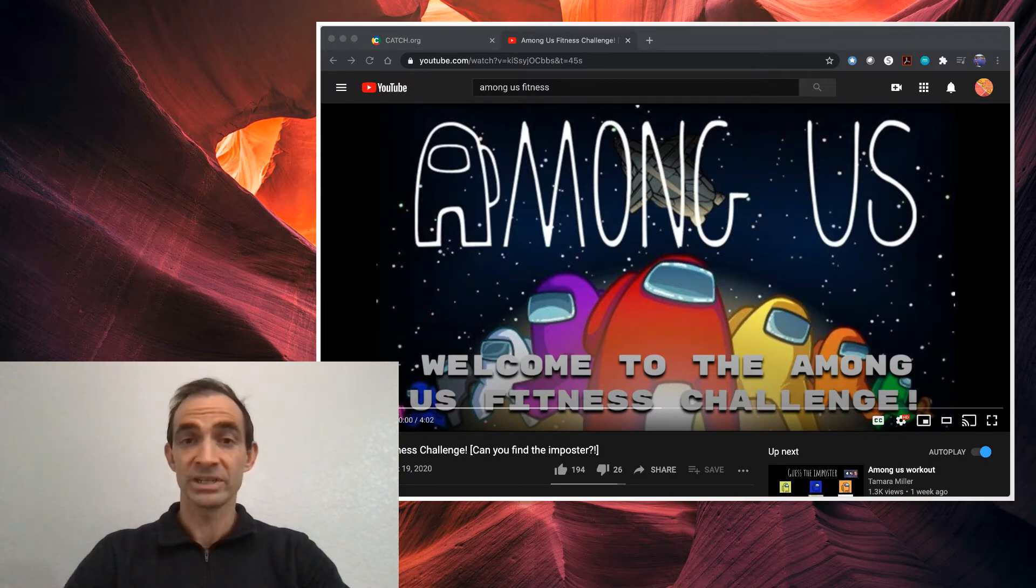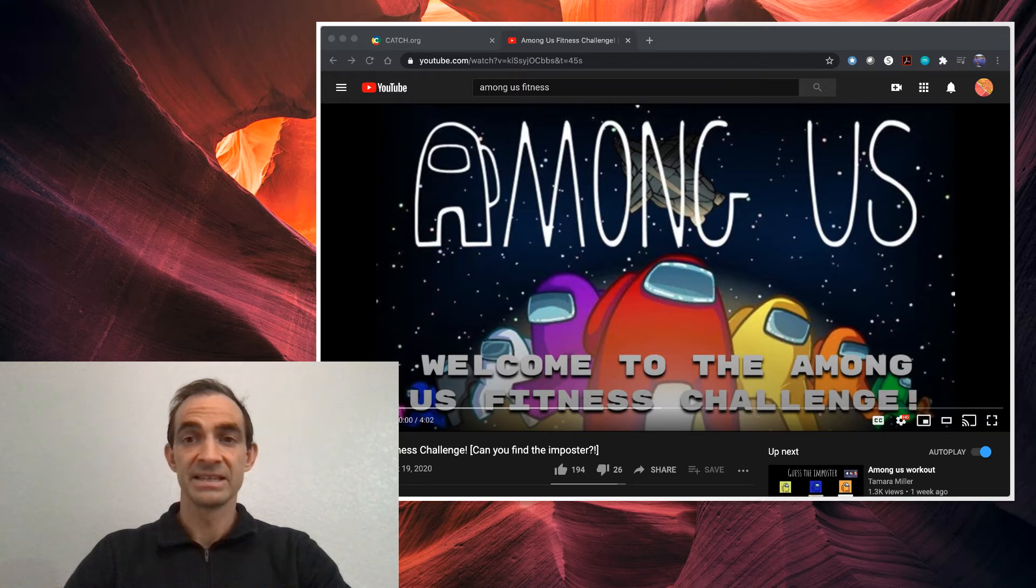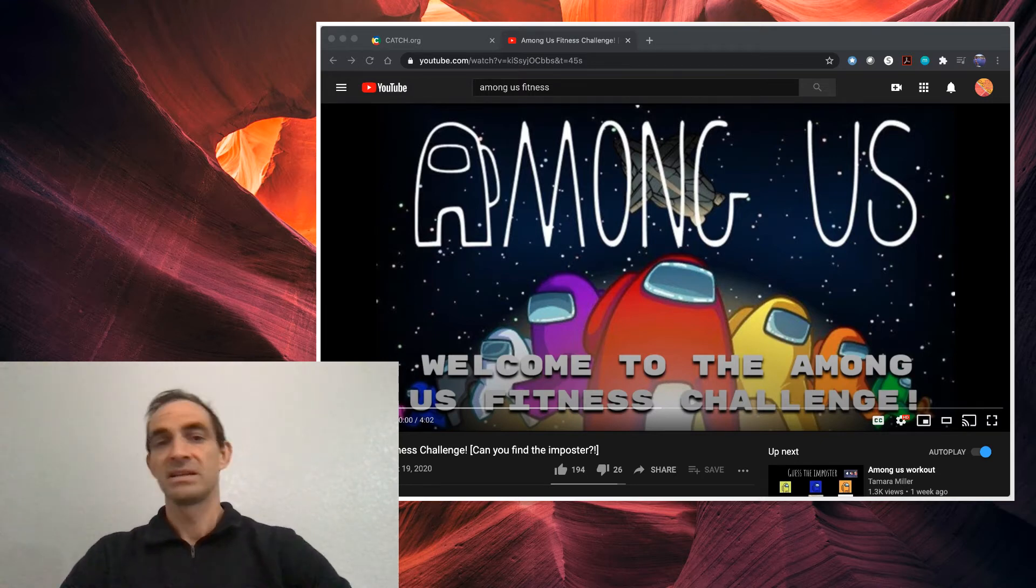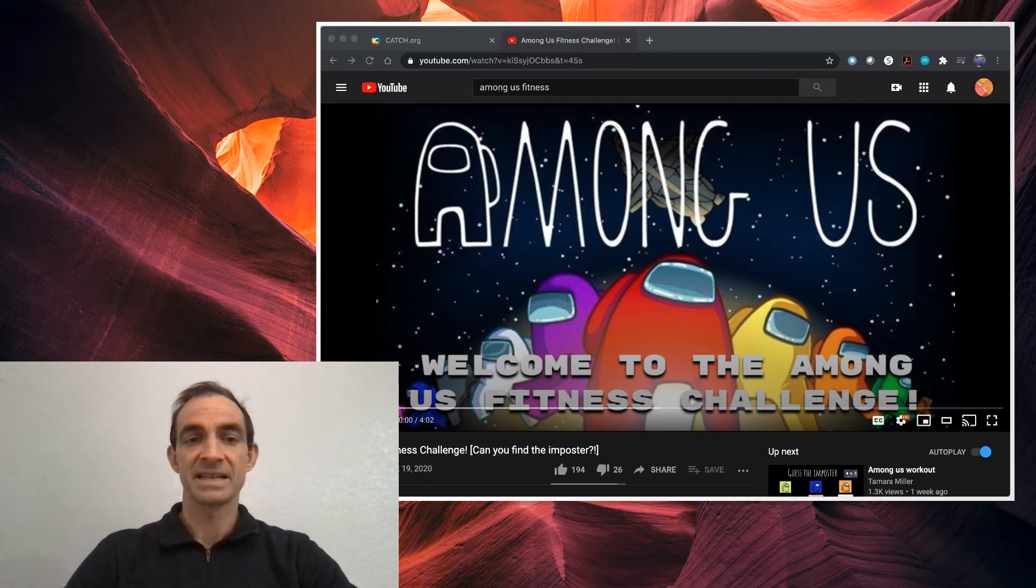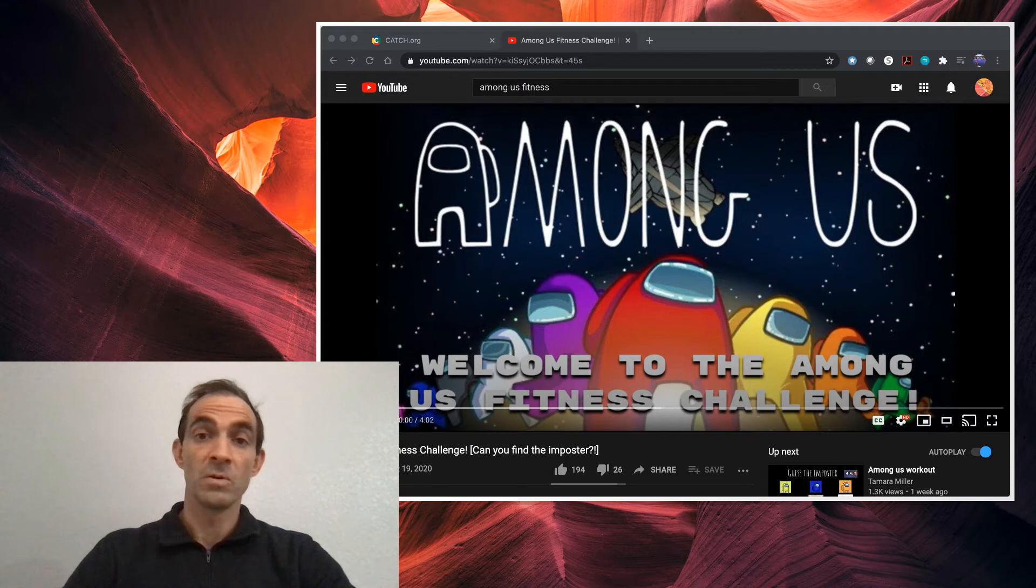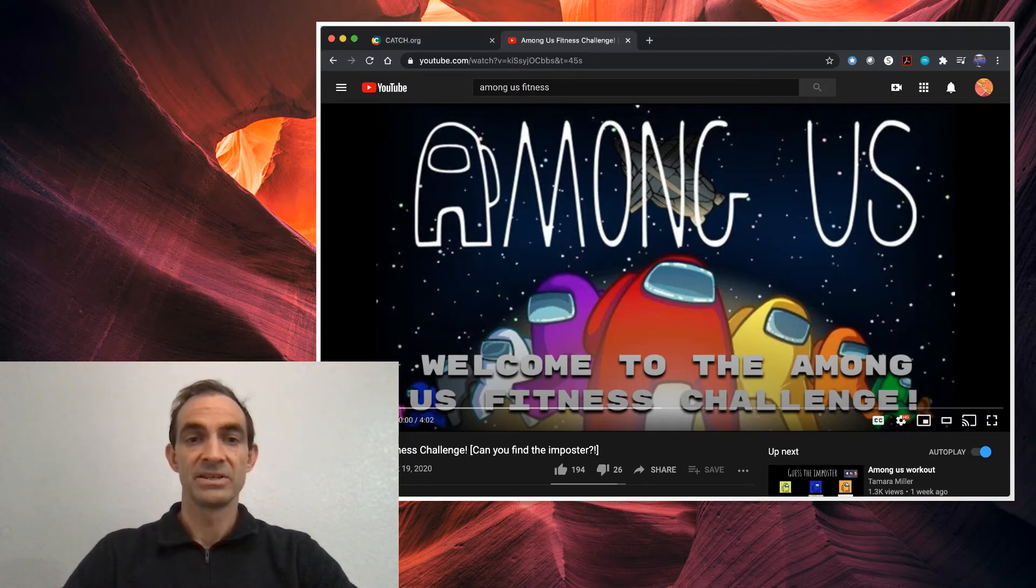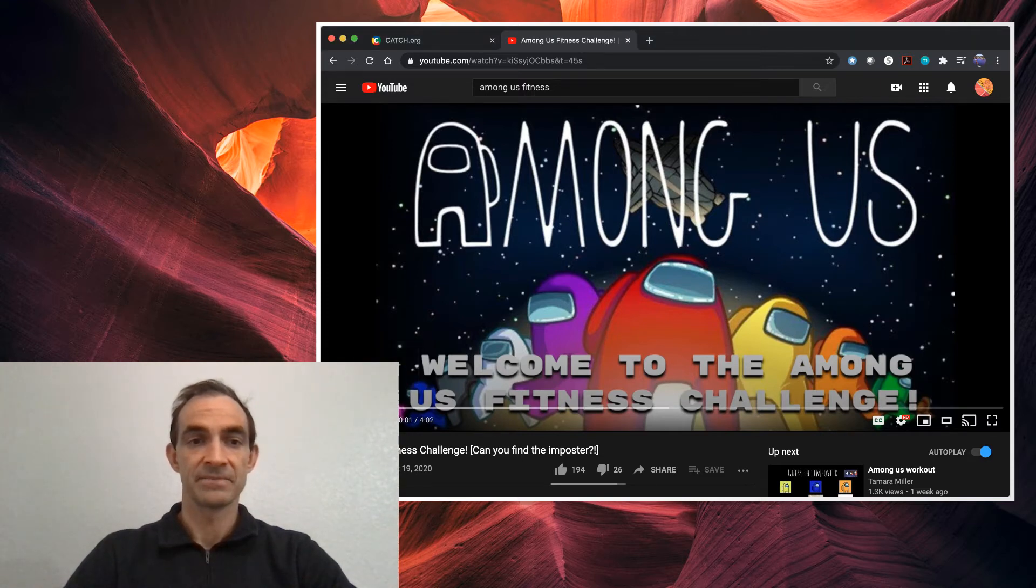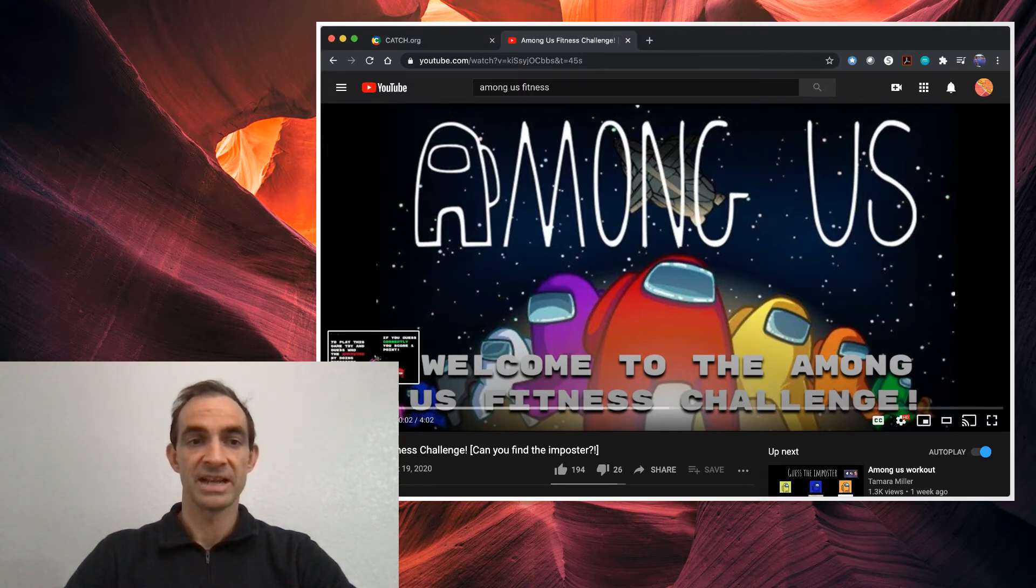So our goal today through this video is it'll show you four different crew members and you have to decide what one is the imposter by doing the particular exercise. So let's check it out real quick.